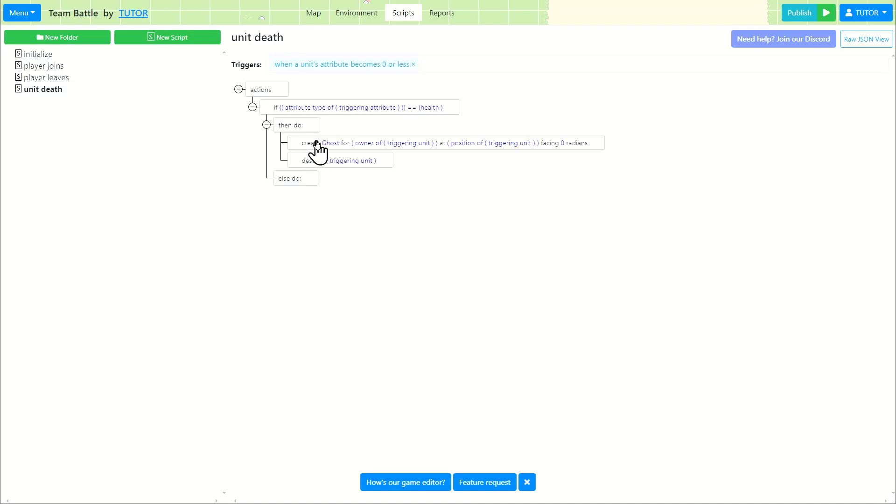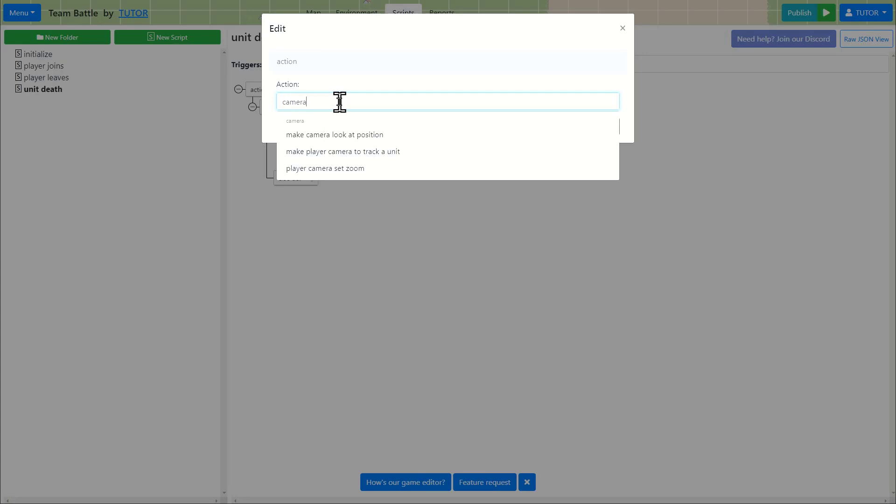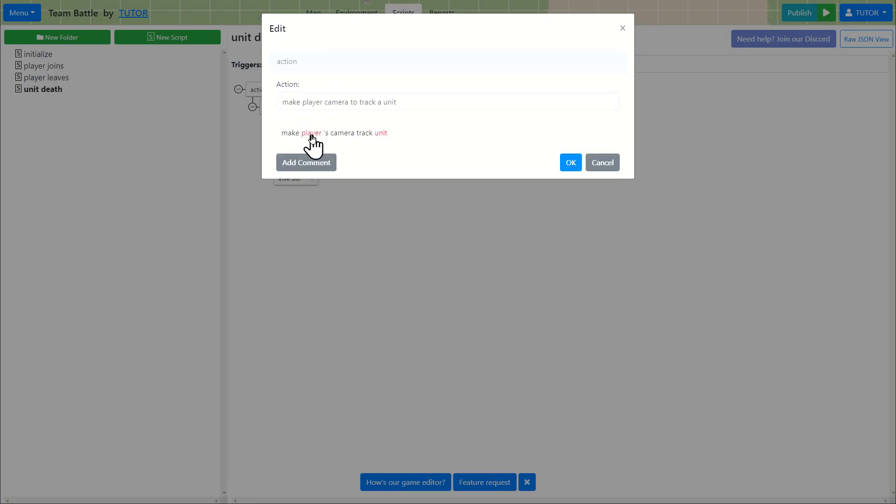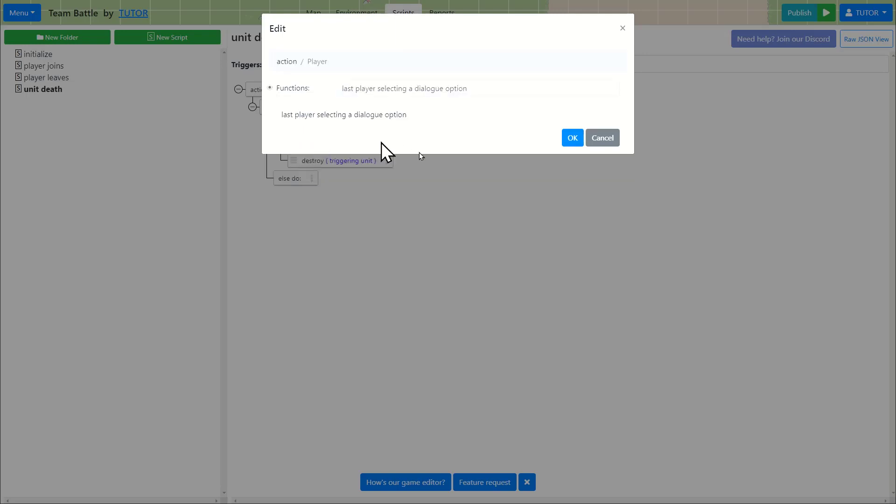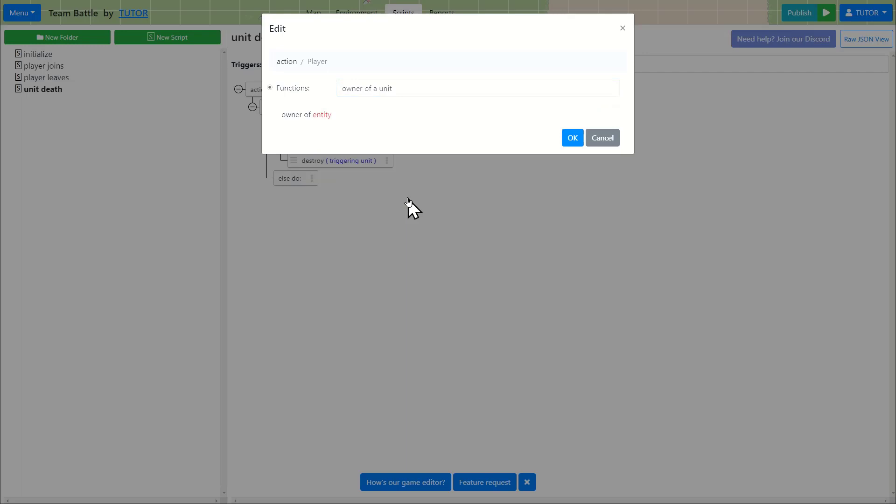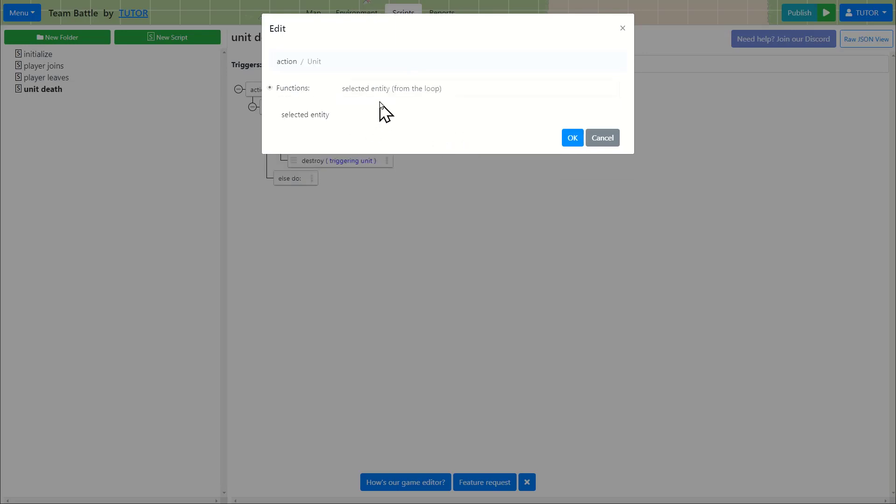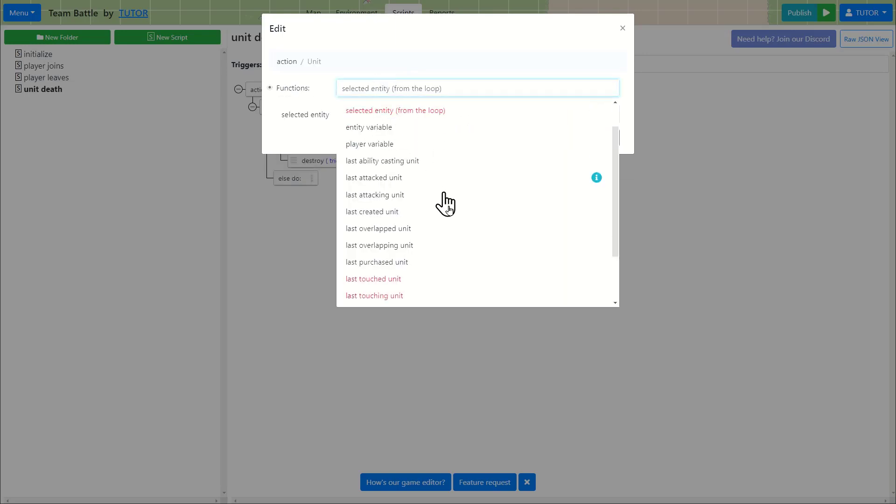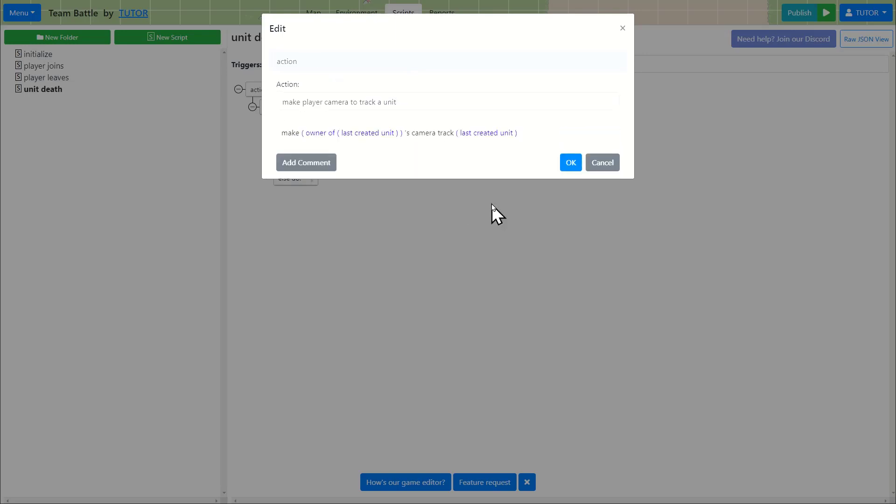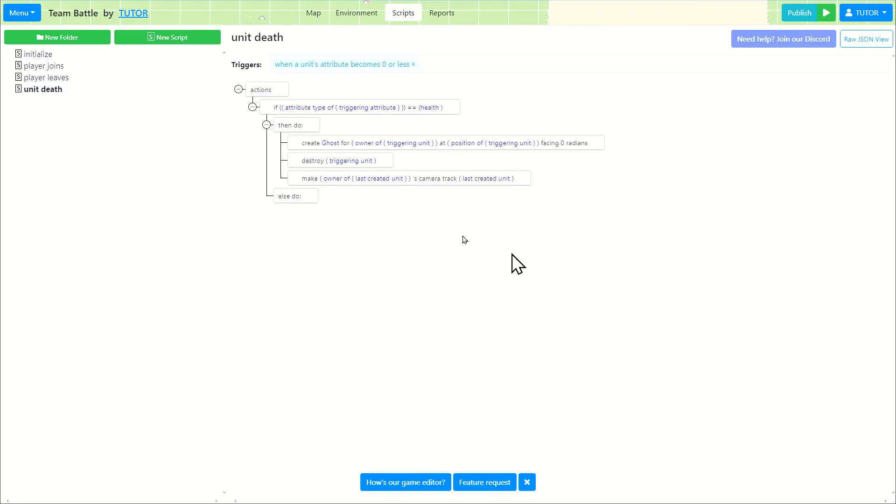The next thing I'm going to do is to add an action for camera so that the camera will start tracking the newly created unit. So we're going to make the player who's the owner of the last created unit, which is the ghost, to track the last created unit, which is also the ghost. So this will do.